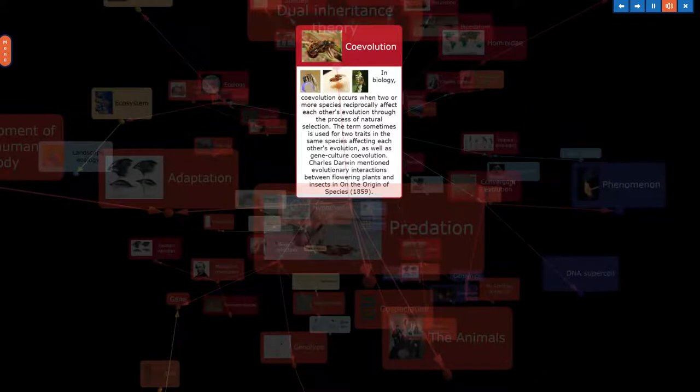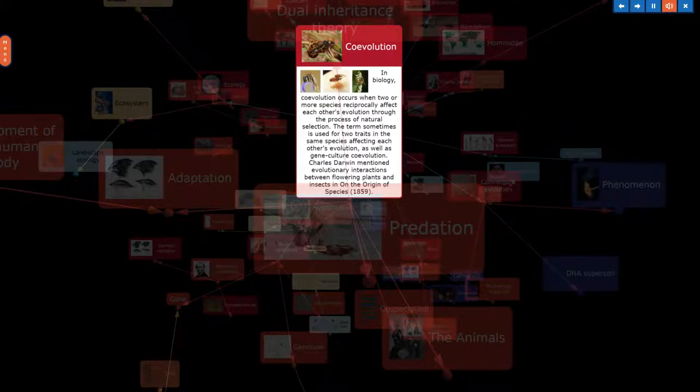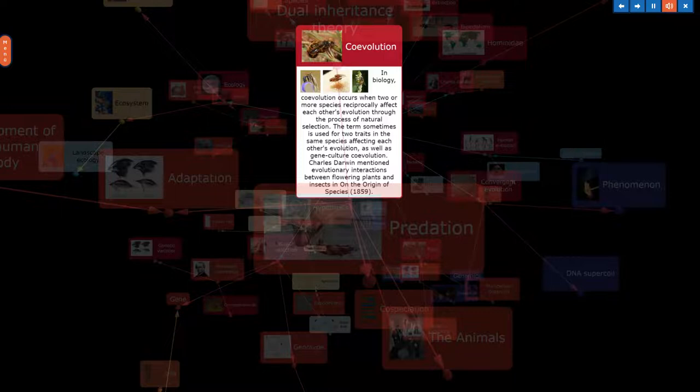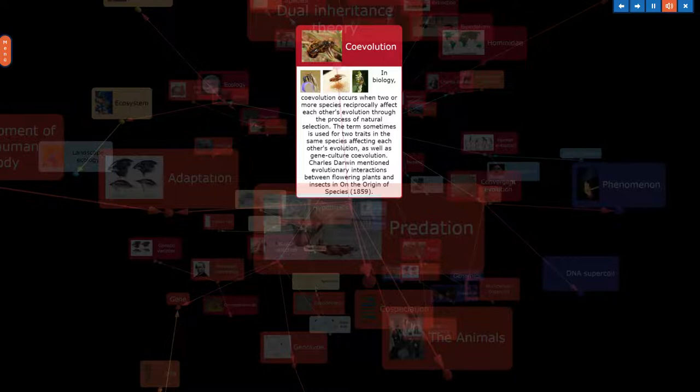In biology, coevolution occurs when two or more species reciprocally affect each other's evolution through the process of natural selection. The term sometimes is used for two traits in the same species affecting each other's evolution, as well as gene culture coevolution. Charles Darwin mentioned evolutionary interactions between flowering plants and insects in On the Origin of Species, 1859.